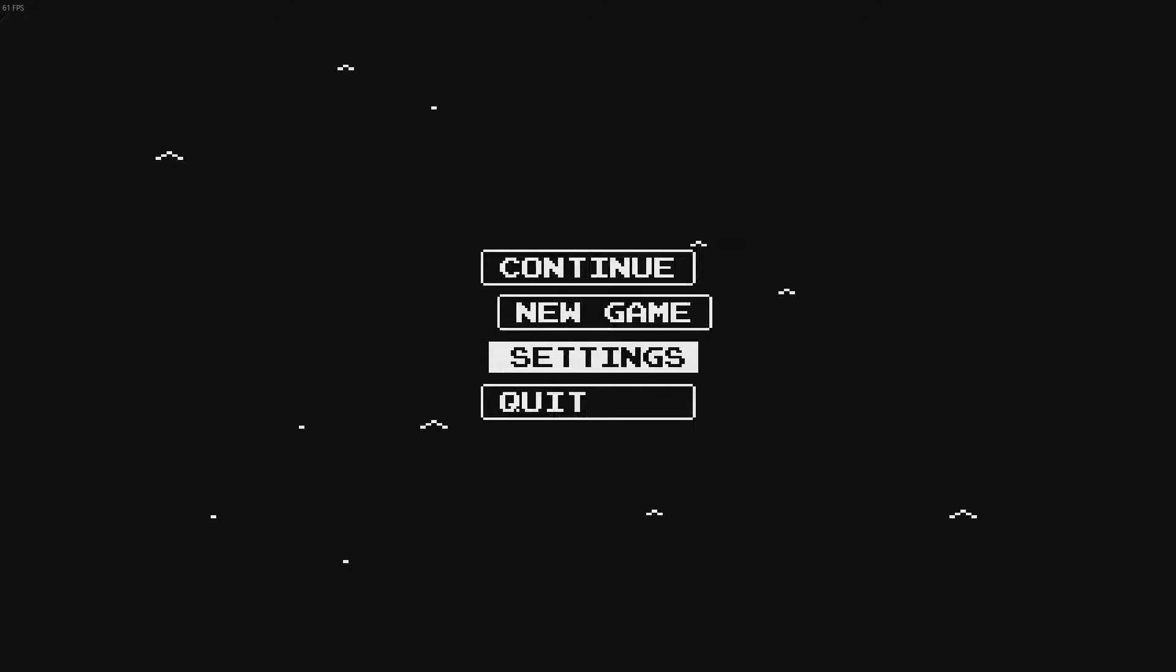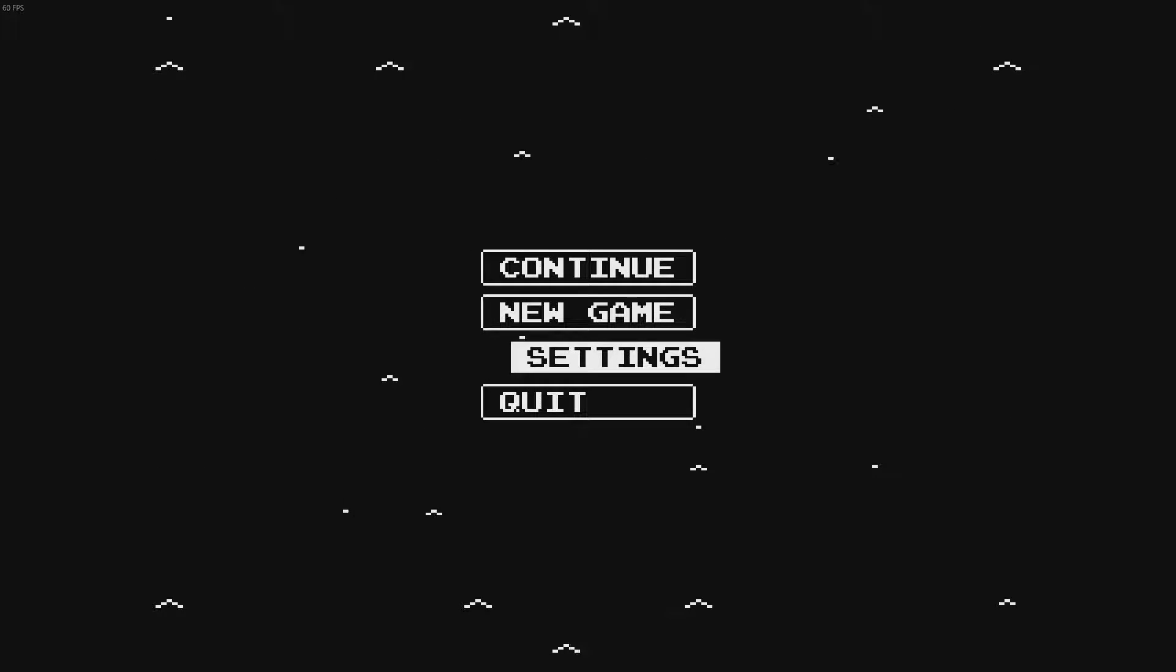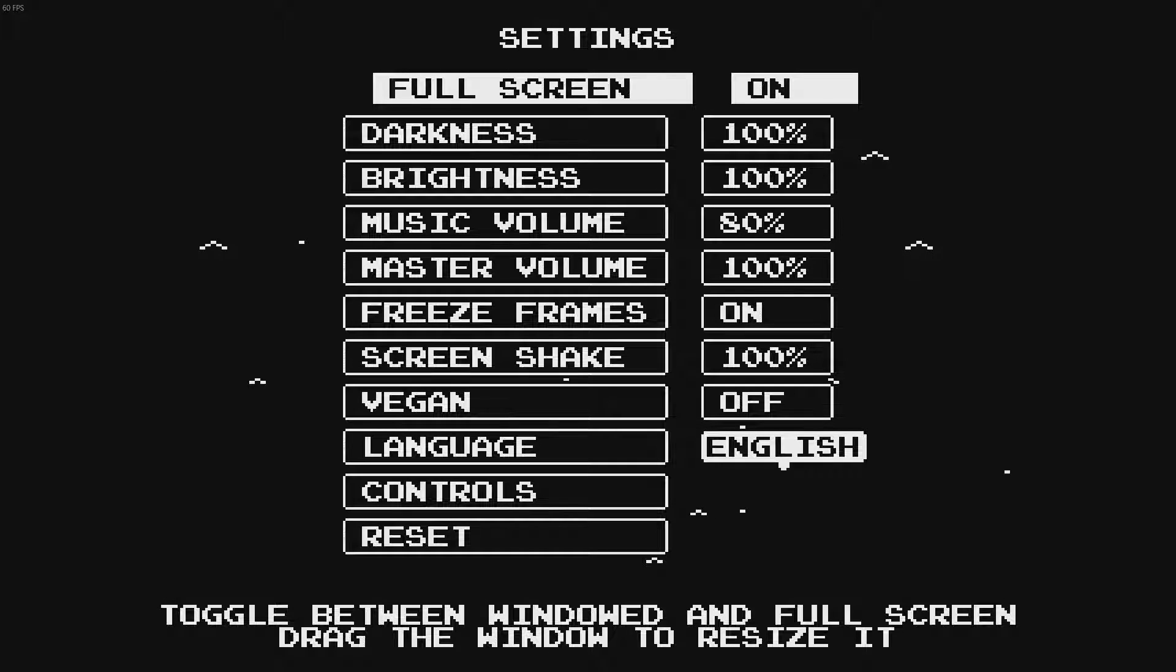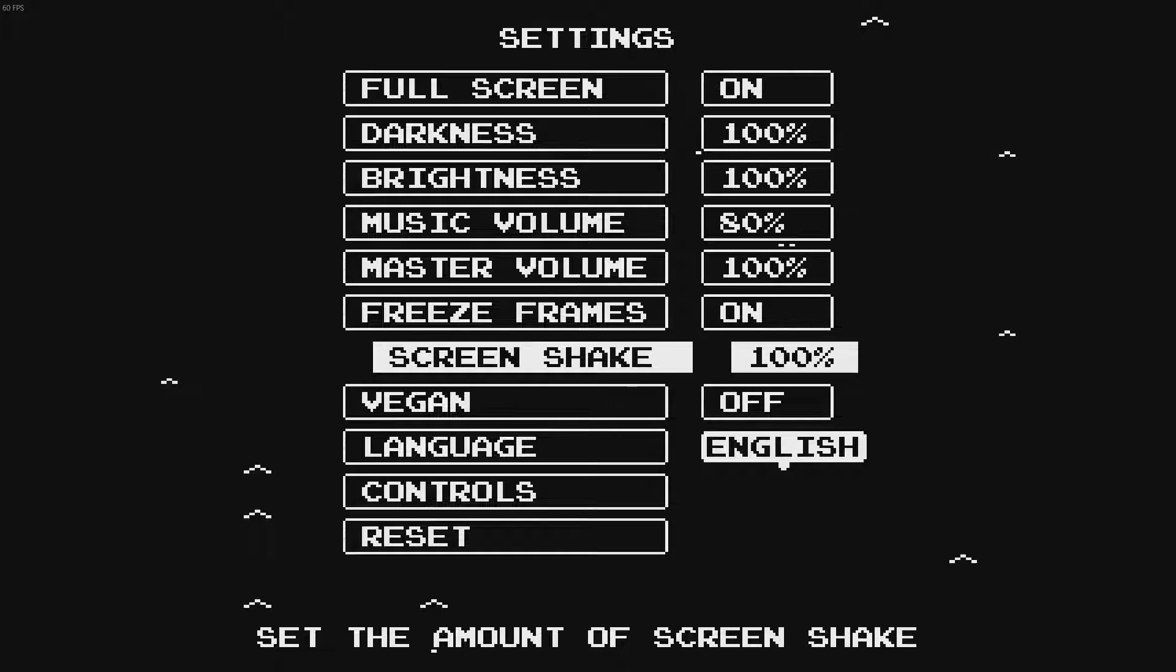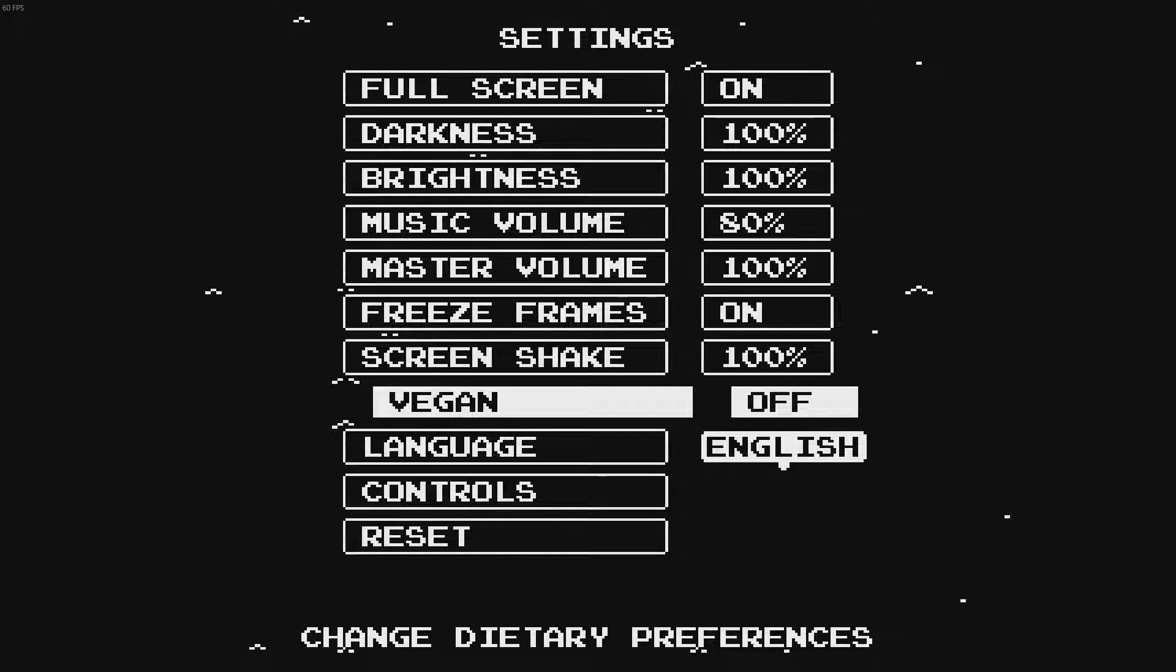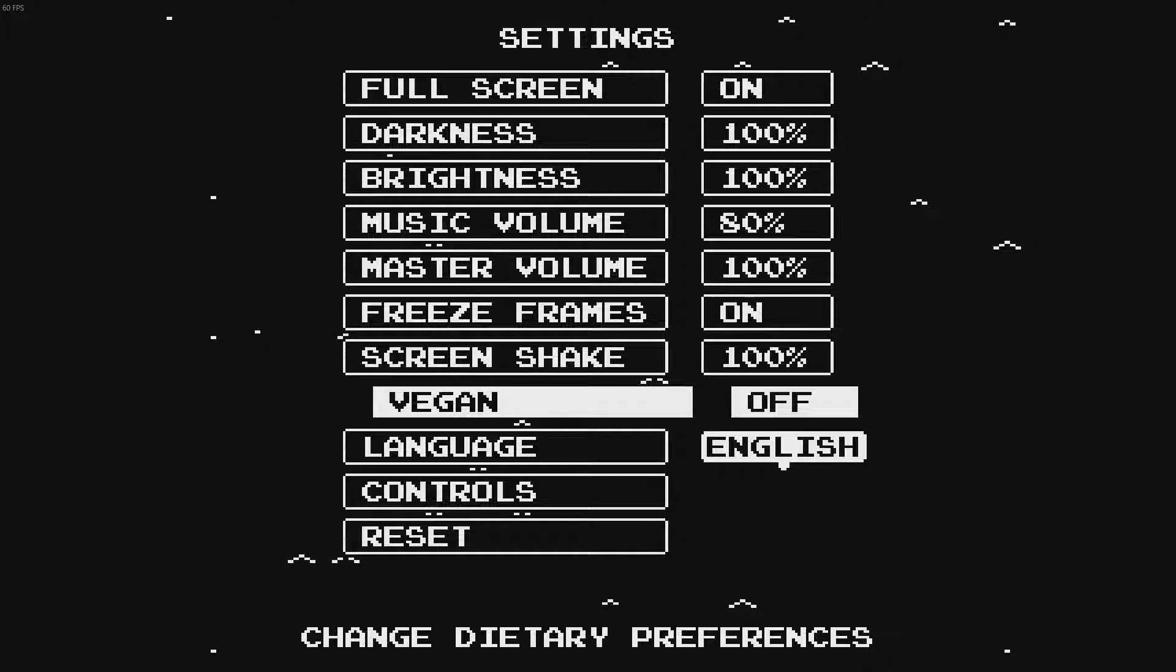Minit! Got an FPS counter in the top left. Yeah. Check the settings. Are we vegan? I don't know. I'm not. Fuck that.